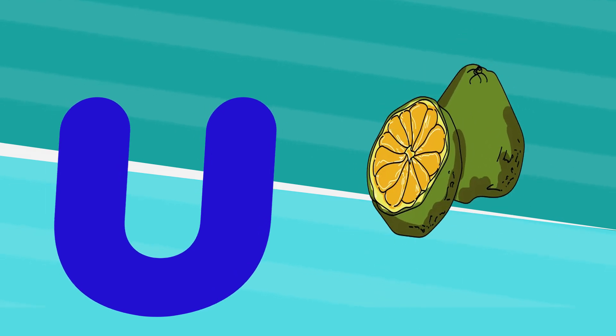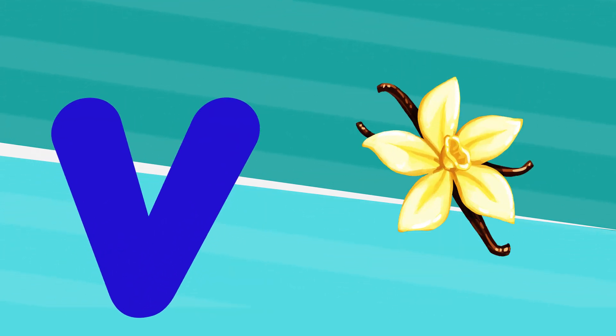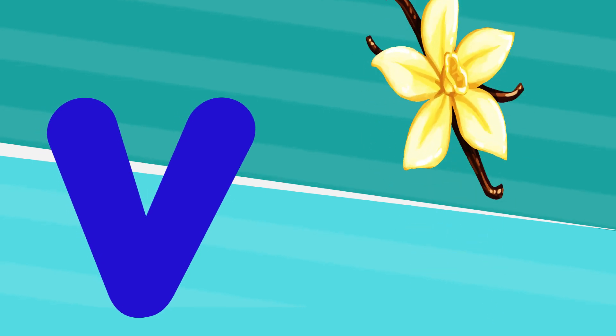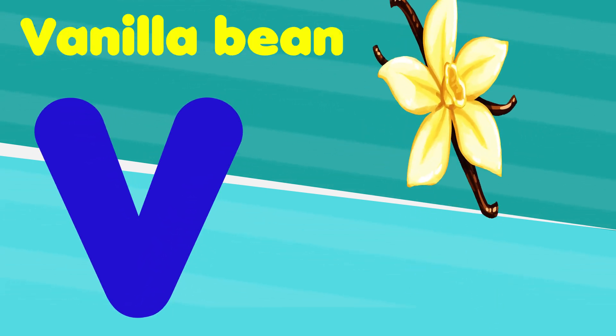U is for ugni, u, u, ugni. V is for vanilla bean, v, v, vanilla bean.